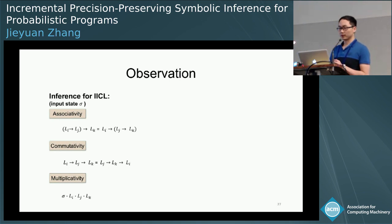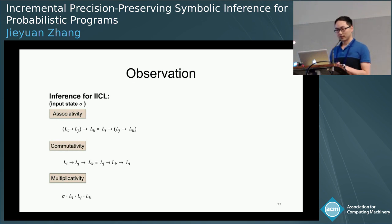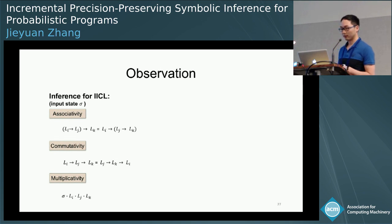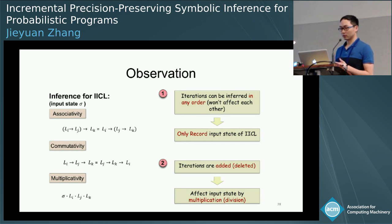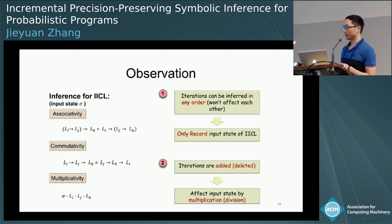Inference for iteration-interchangeable conditioning loops has three properties. Here, sigma is the PDF before the loop, and L_i represents the i-th iteration of conditioning loop L. Associativity is obvious. Commutativity means iterations can be inferred in any order, so they don't affect each other. Multiplicativity means the inference of iterations affects the input state by multiplying their individual results. From these: to evaluate iterations we only need to keep the input state of the loop; and if iterations are added or deleted, they affect the state by multiplying or dividing their individual results.